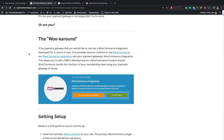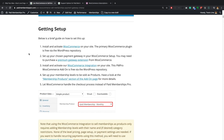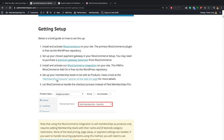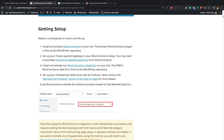Just a quick overview: we're going to install WooCommerce, set up our payment gateway, install our WooCommerce PMPro integration, and then sell a membership level as a membership product within the WooCommerce integration. We're basically going to let WooCommerce handle the checkout process instead of Paid Memberships Pro.